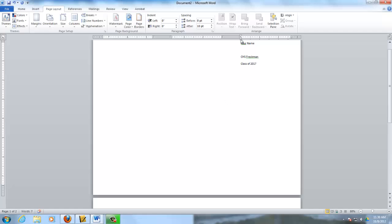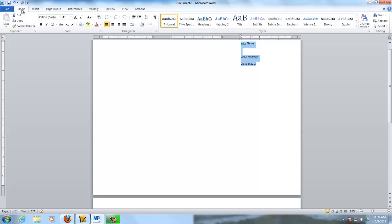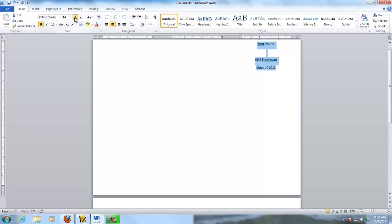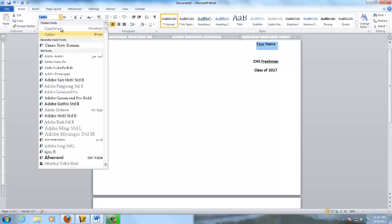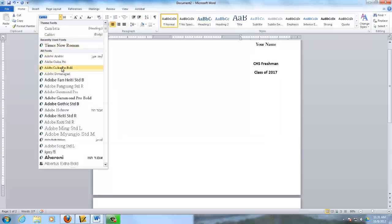Now you can go ahead and you can format this. Click on Home. Make it bold, center, bigger. You may want to change your name. You're going to type your name in there also, not leave it at Your Name. That would be kind of silly.